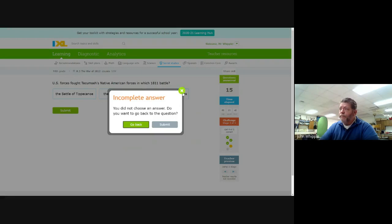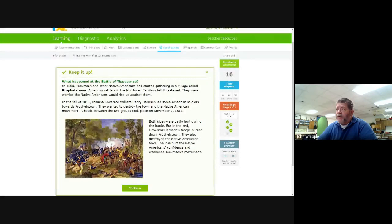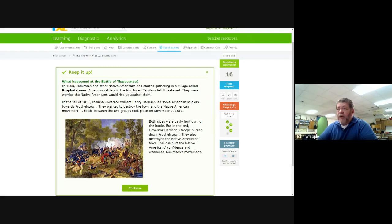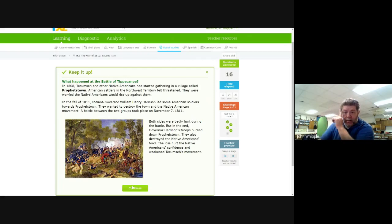Let's go back. Battle of Tippecanoe. What happened at the Battle of Tippecanoe? In 1808, Tecumseh and other Native Americans had started gathering in a village called Prophetstown. American settlers in the Northwest Territory felt threatened. They were worried the Native Americans would rise up against them. In the fall of 1811, Indiana territorial governor William Henry Harrison led some American soldiers towards Prophetstown. They wanted to destroy the town and Native American movement. A battle between the two groups took place on November 7, 1811. Both sides were badly hurt during the battle. But in the end, Governor Harrison's troops burned down Prophetstown. They also destroyed the Native American food supply. The loss hurt the Native Americans' confidence and weakened Tecumseh's movement.